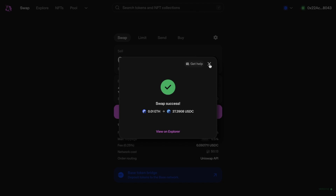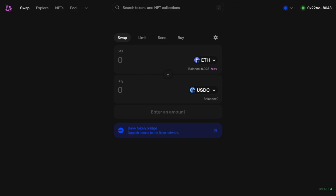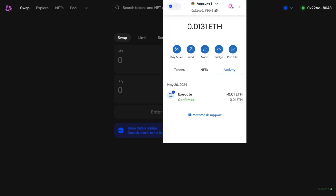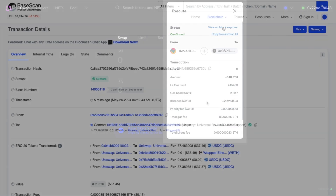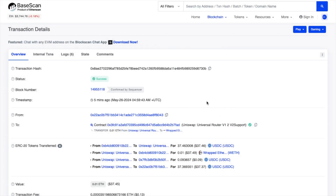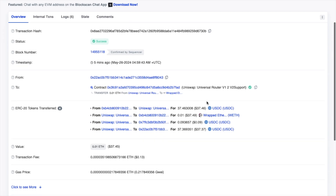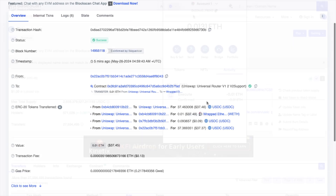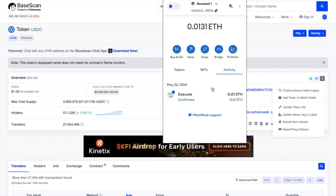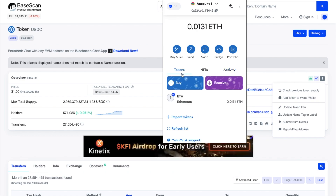Once entered, it will show how much USDC I'll receive for my 0.01 ETH. Further down, you'll see the network fee, which is $0.13 — particularly low, especially if you're used to swapping on the Ethereum mainnet. Let's go ahead and swap, where we can preview this swap and confirm it. I'll also need to confirm that in my MetaMask wallet. And as you can see, that's a success.